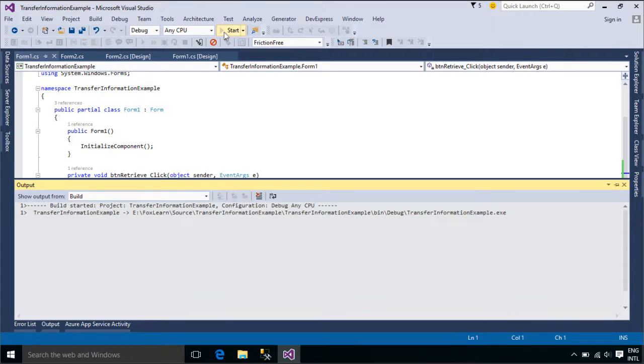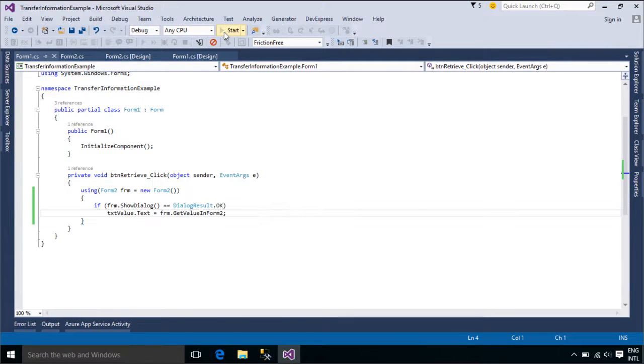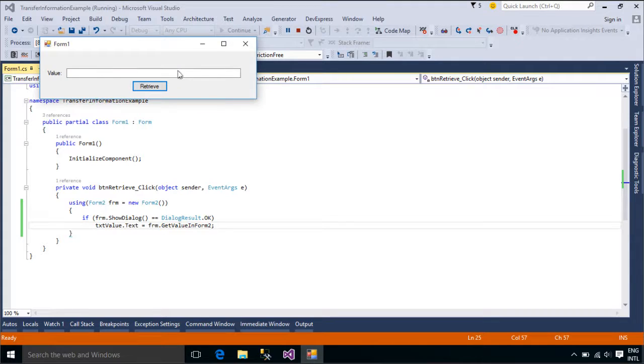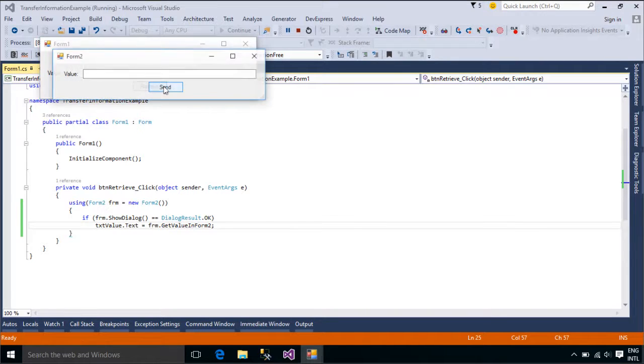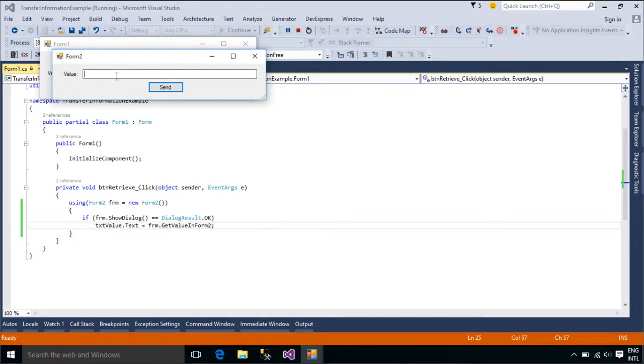When the user clicks the button control, the value assigned to the DialogResult property of the button is assigned to the DialogResult property of the form.